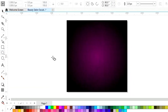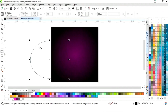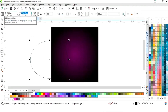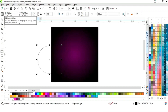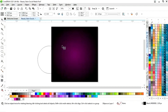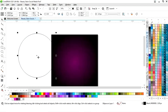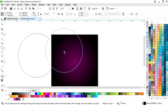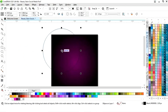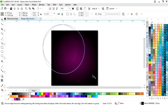Now we will select the ellipse tool from the toolbar and draw a circle. We will set an equal size for the circle, then increase the size and place the circle in position.